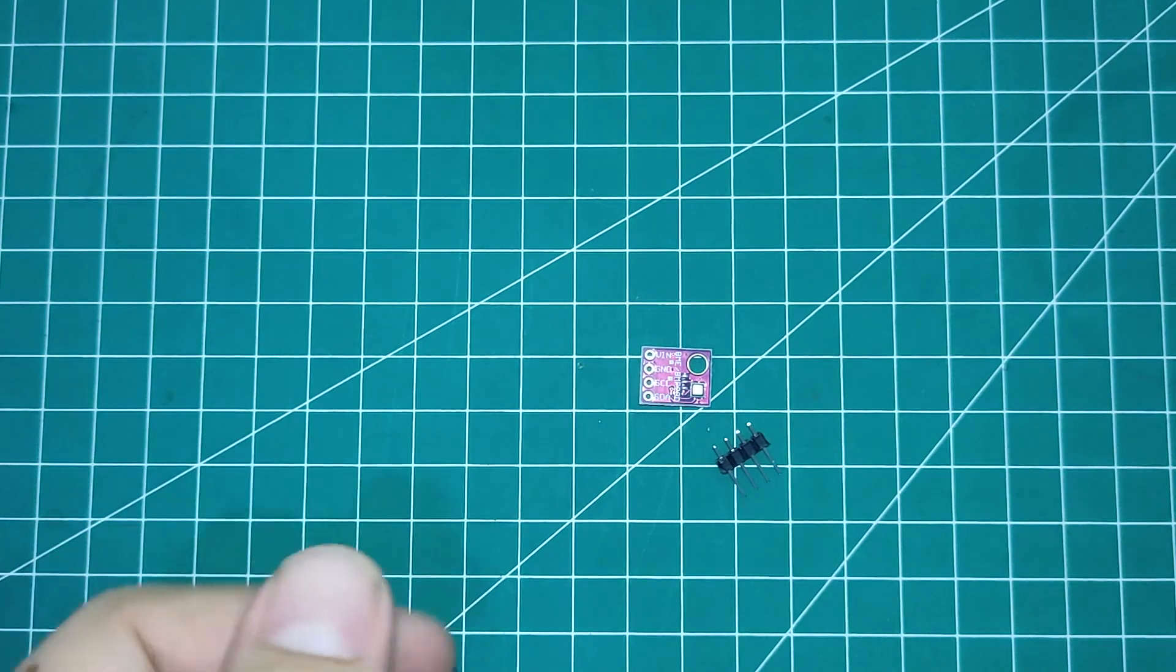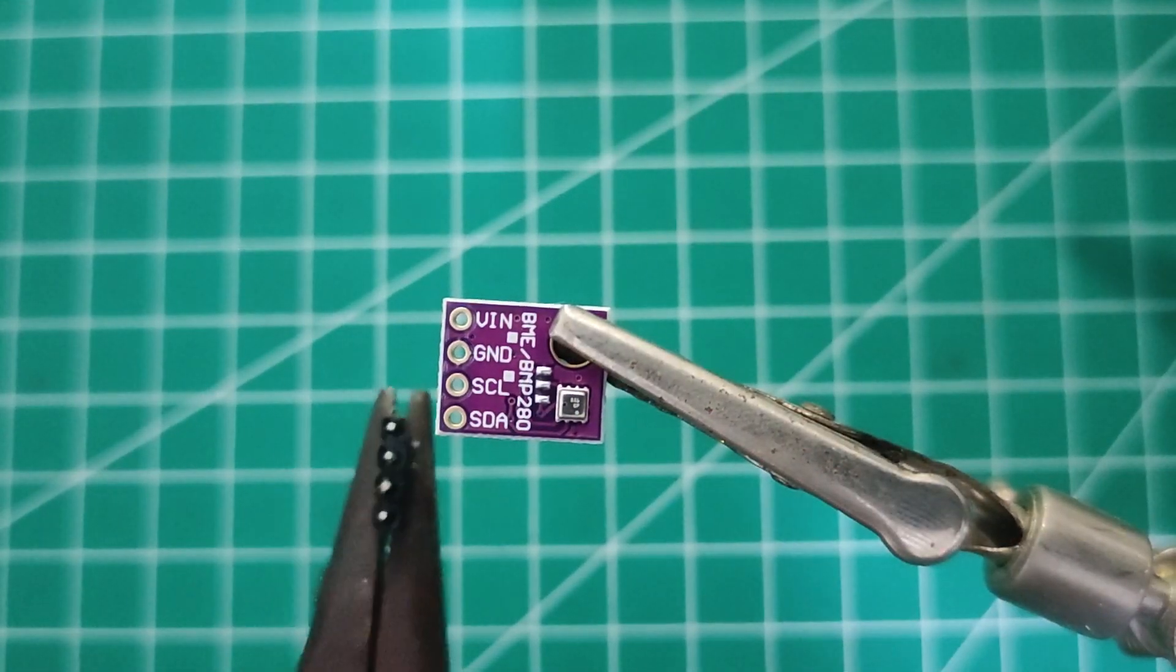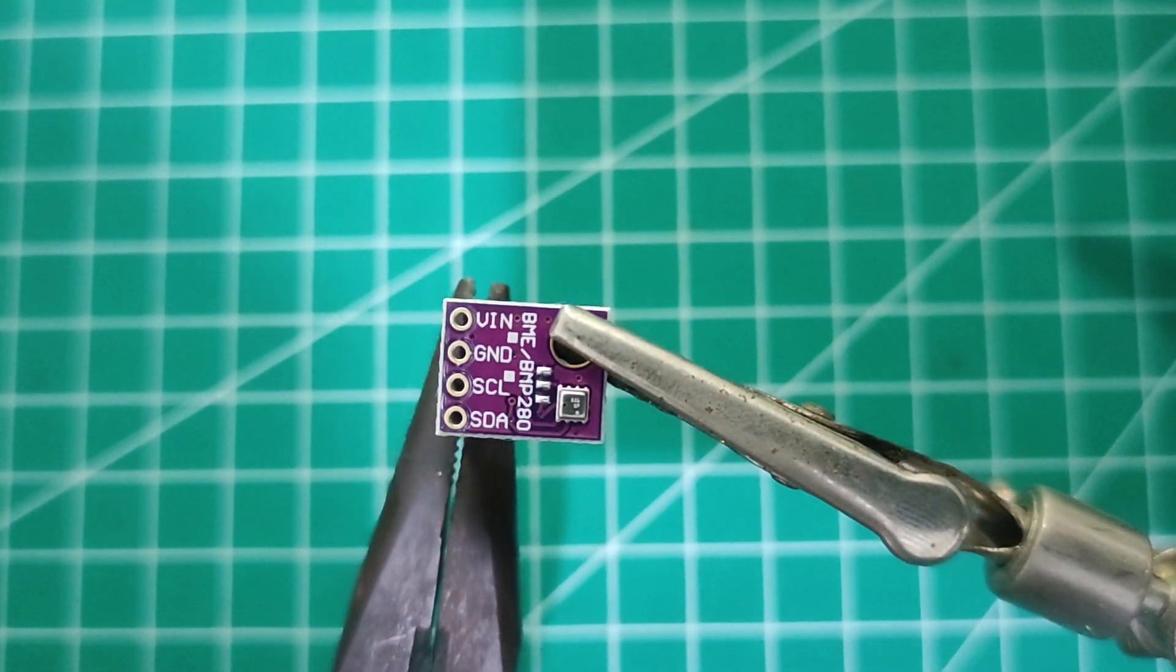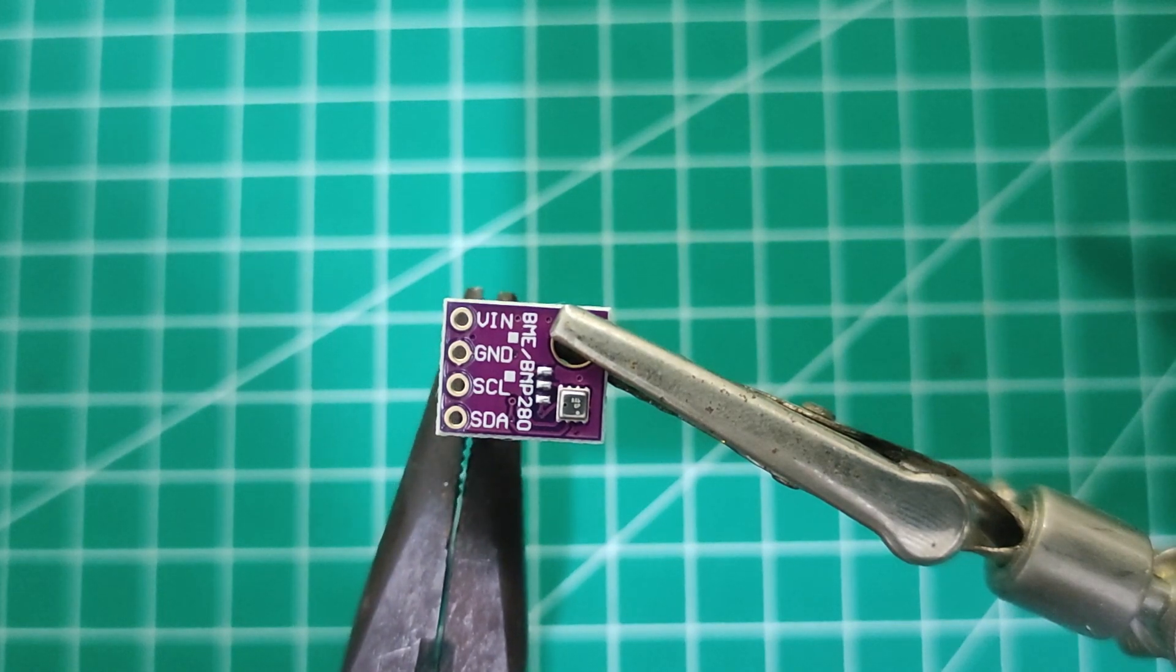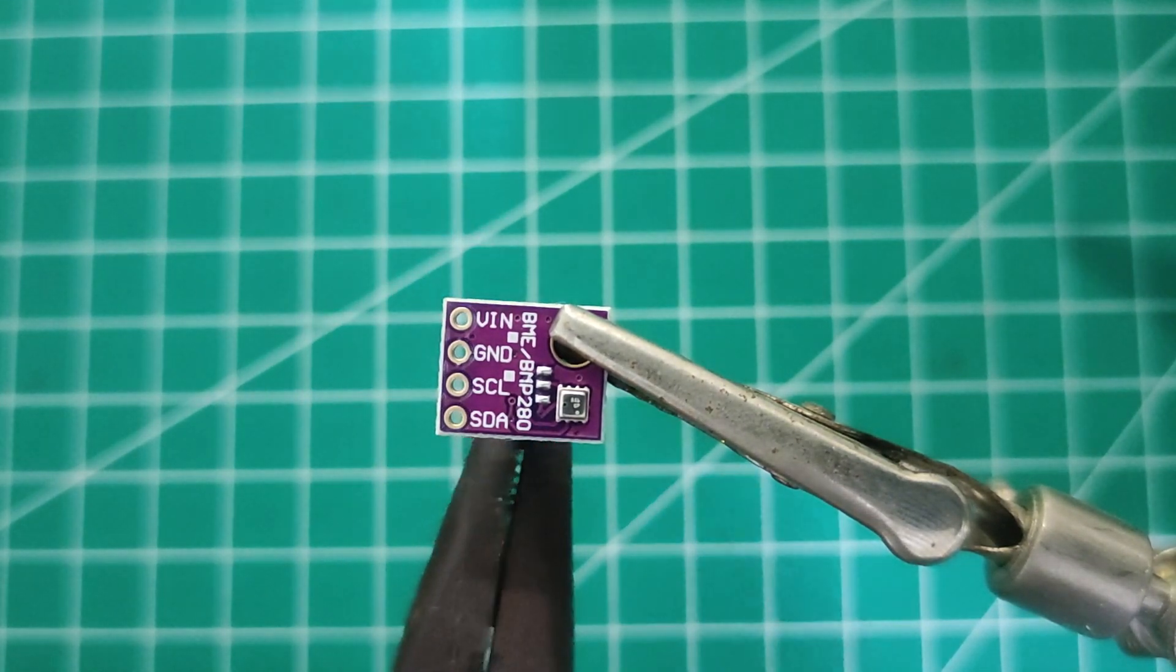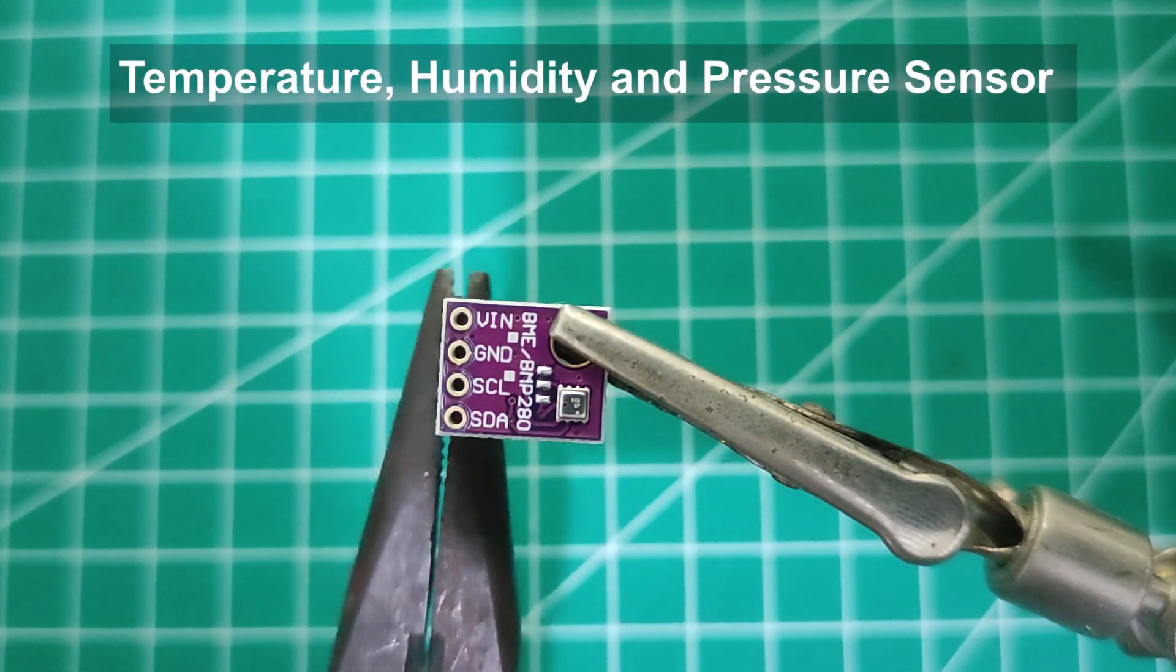Before we start, let's see the details first. So this is a temperature, humidity, and pressure sensor.